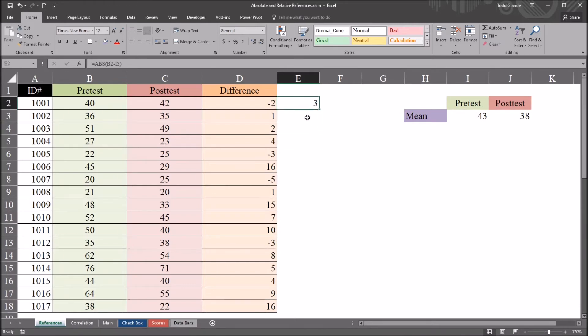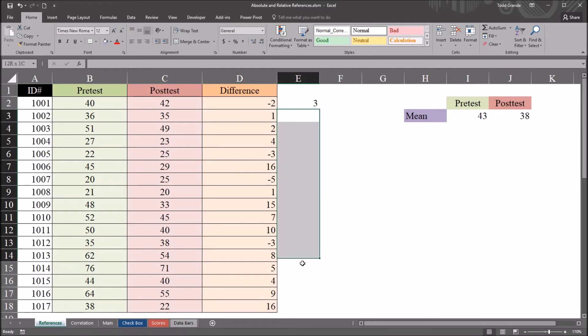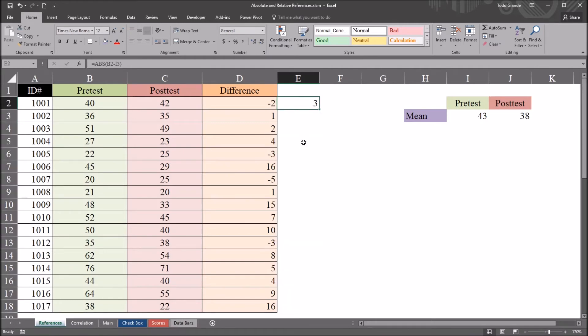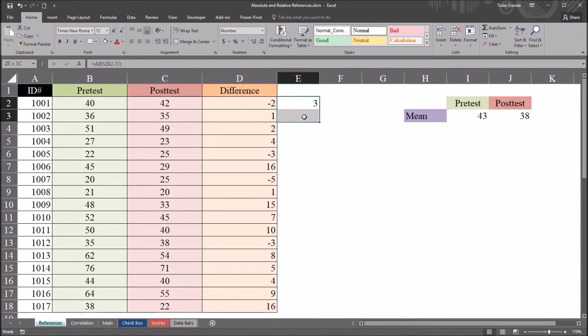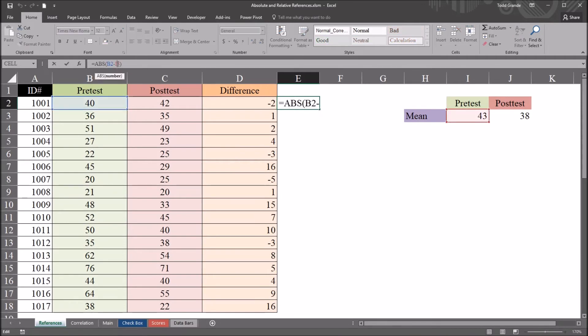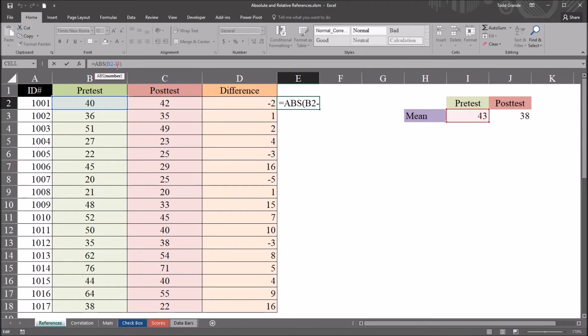I only need to hold the row as constant. So as I auto fill down or copy and paste down or use the control enter method to copy the values down, I only need the row to stay static. I'm in the same column the whole time. So I don't need to worry about the column. So I can move into this formula. Instead of using the F4 key, the function 4 key, I can just put a dollar sign in front of the row in the reference I3. So in front of the 3. So this would be dollar sign in front of that 3.